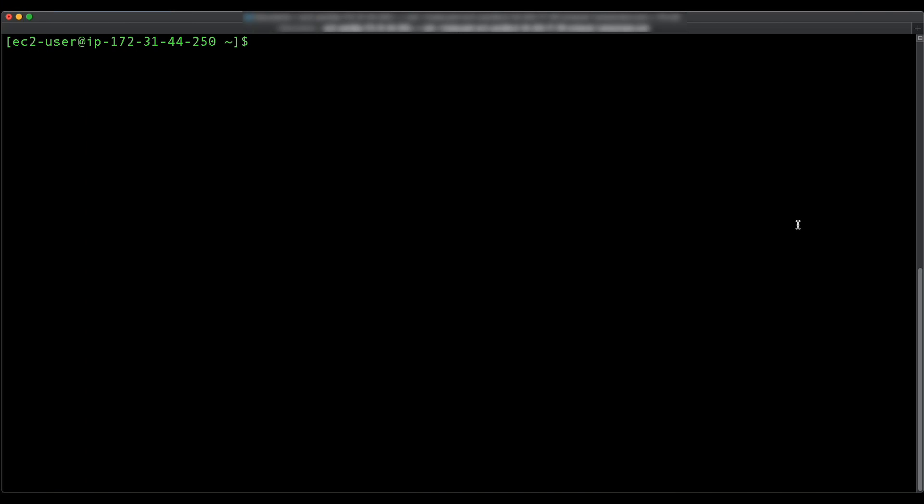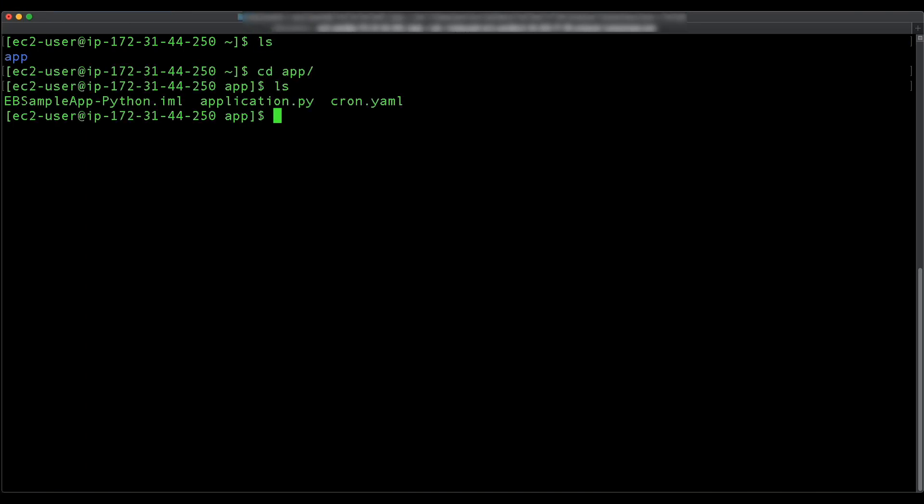Navigate to the root of your application bundle. In the root of your application bundle, create a hidden directory named .ebextensions.